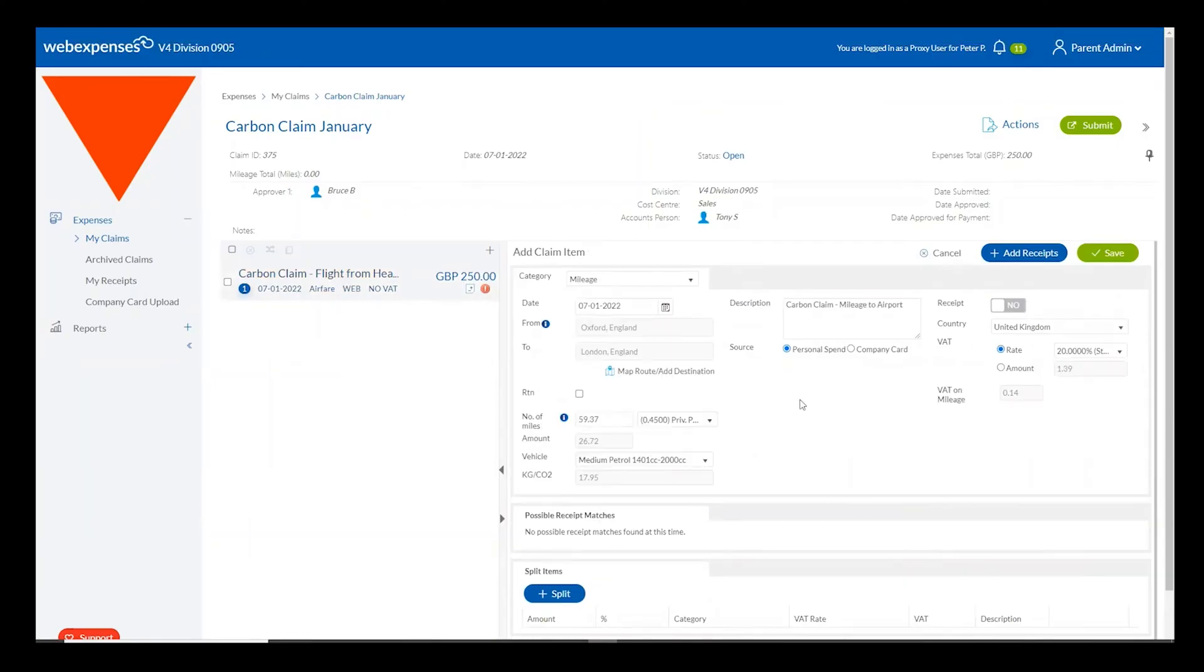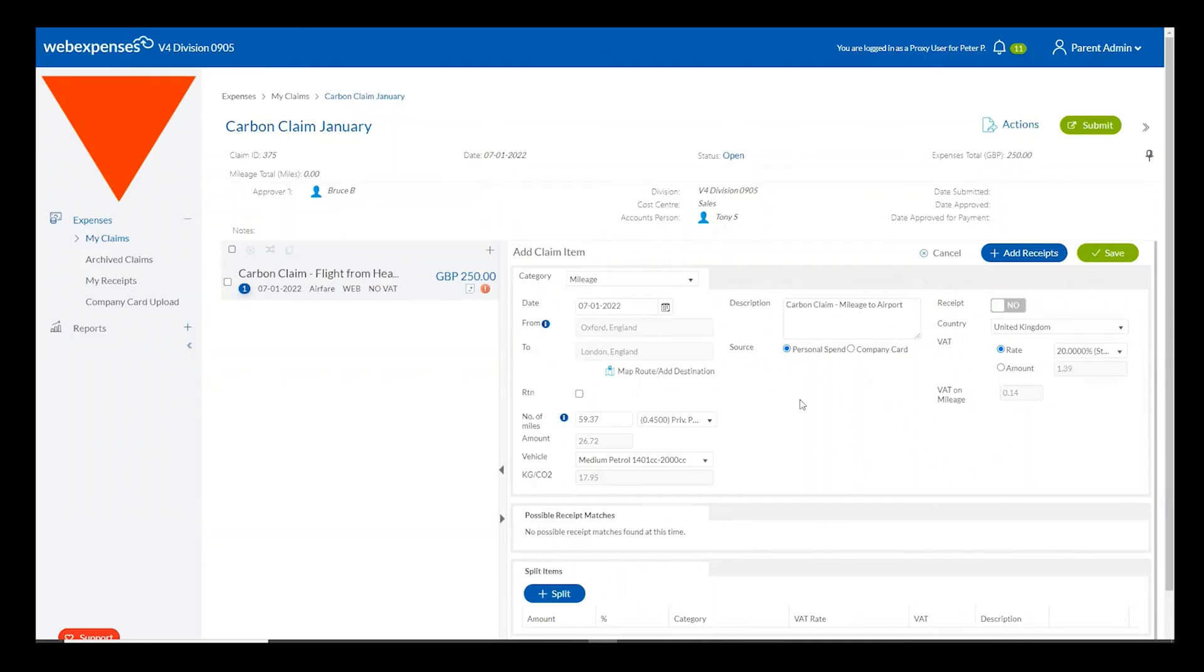Equally, as you can see here, should a mileage claim be entered using the carbon tracking, the specific vehicle engine type and size will also be input into the claim item. This allows WebExpenses to calculate the exact CO2 output based on the vehicle maintaining absolute accuracy within your claim.